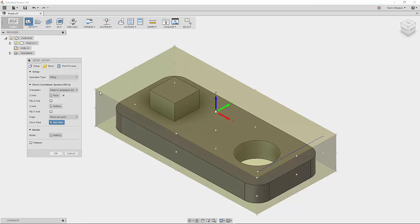And each one of these edges and faces is segmented into thirds. And you can choose any one of these points to locate your origin, your WCS.